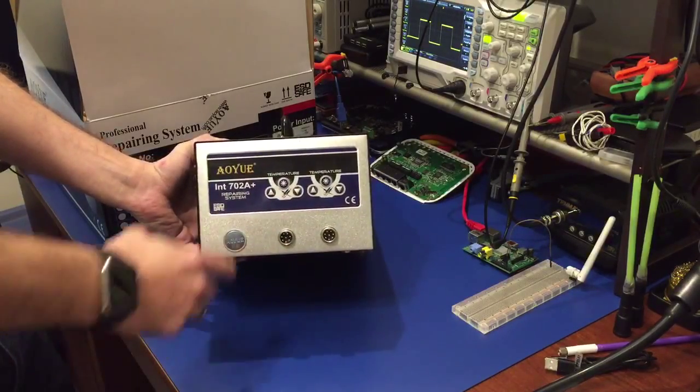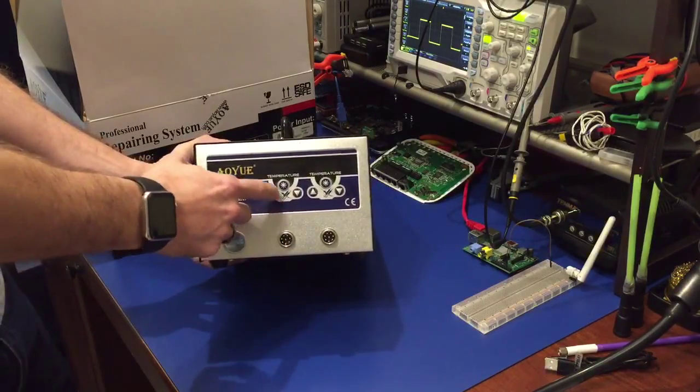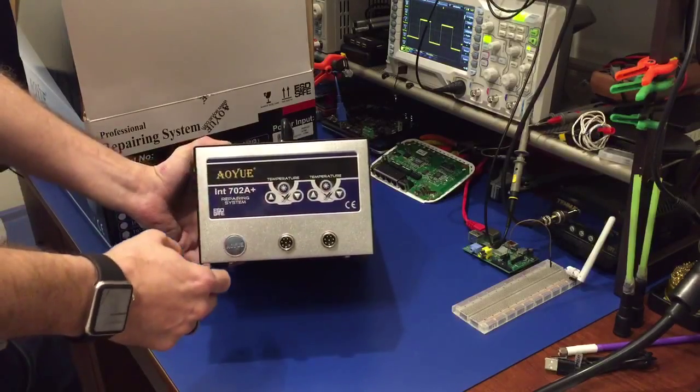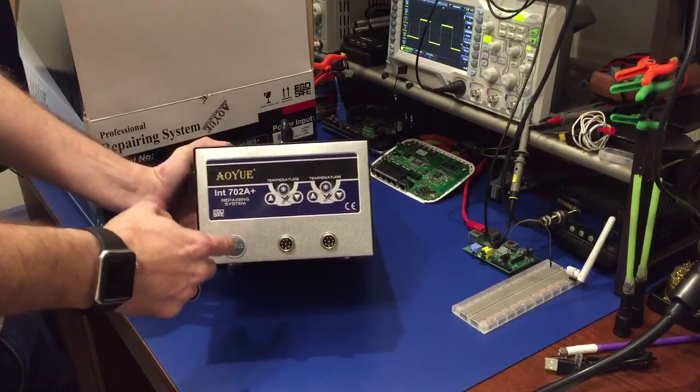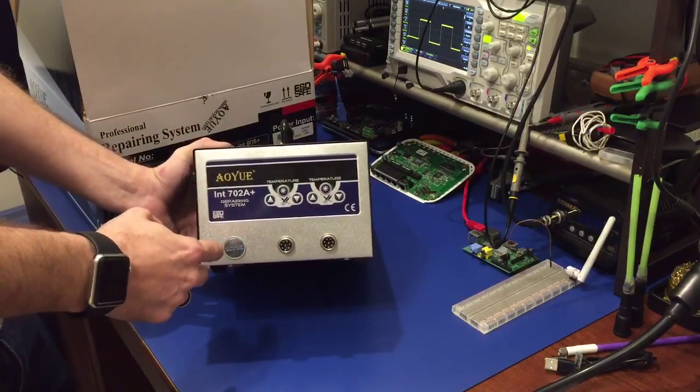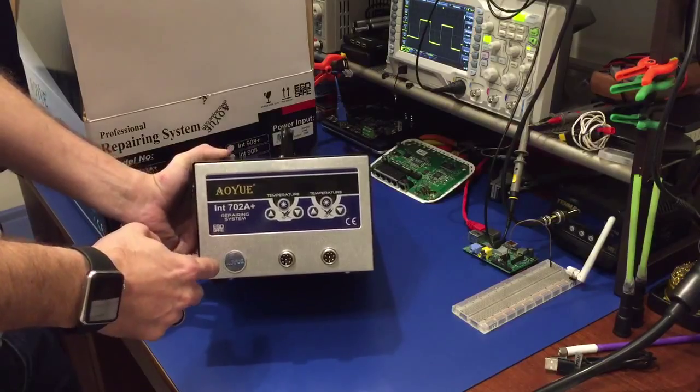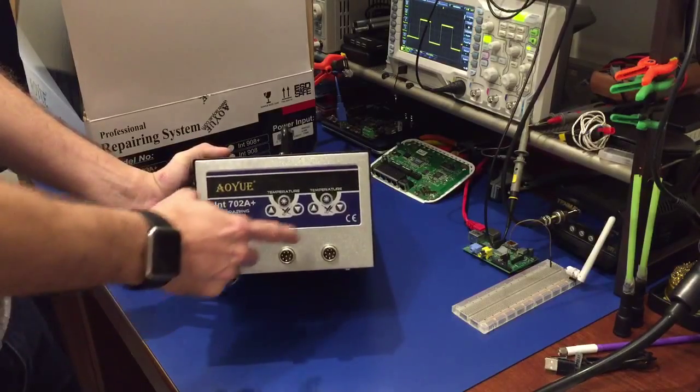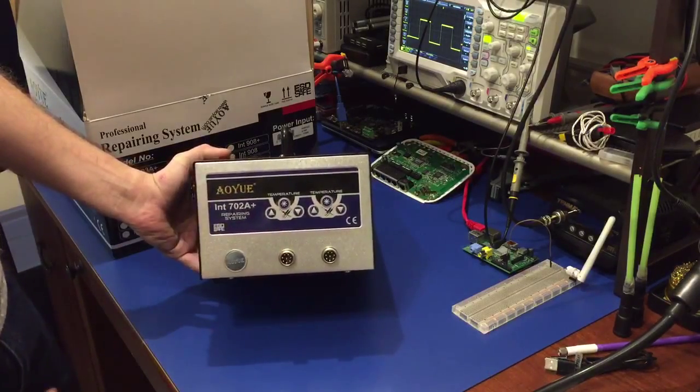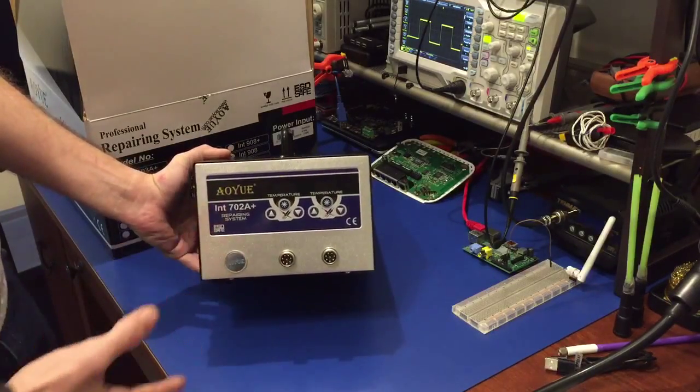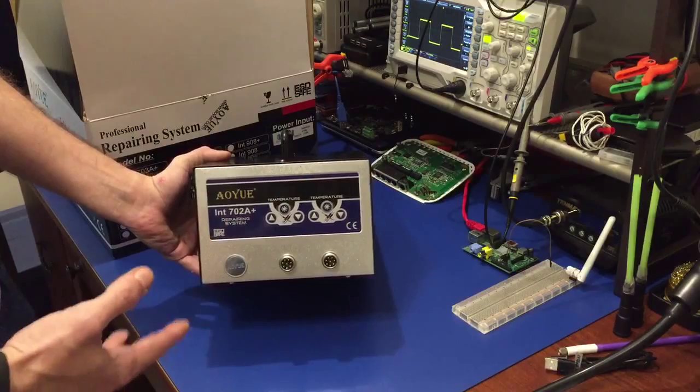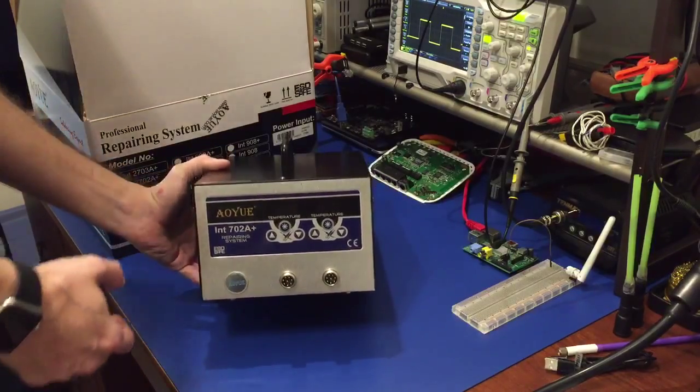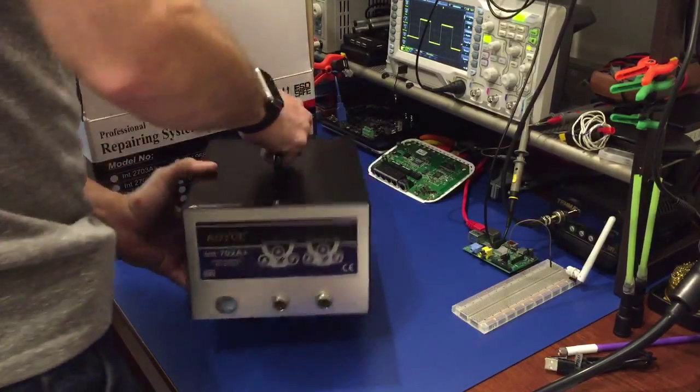It has sleep timers for each individual channel for each one I believe, as well as an independent calibration setting for the regular soldering iron tip which I'll go over all the settings after I use it over the weekend and come back with my thoughts and review on it.